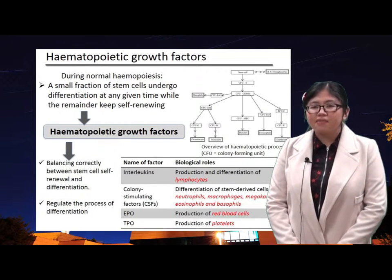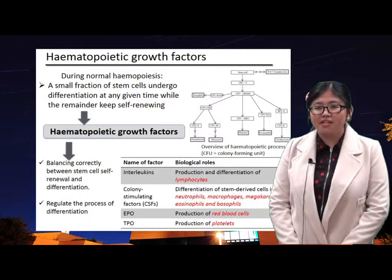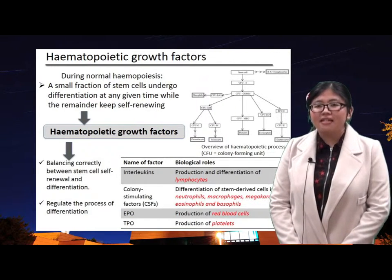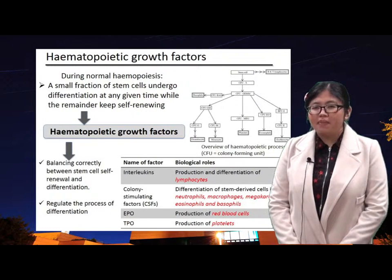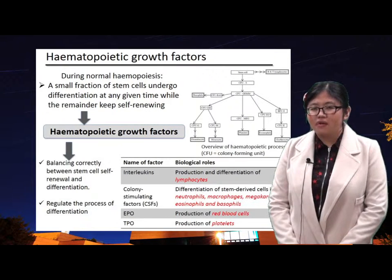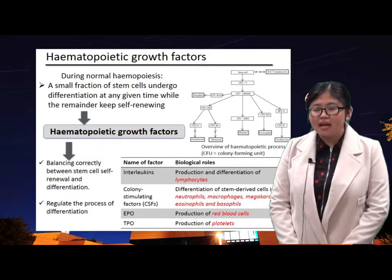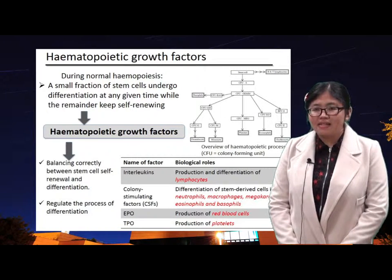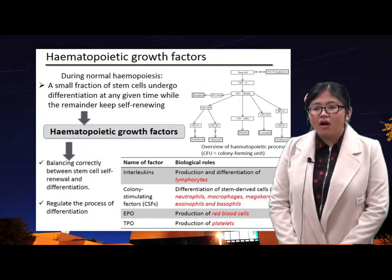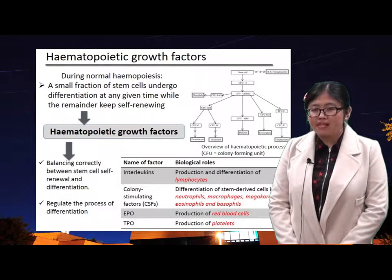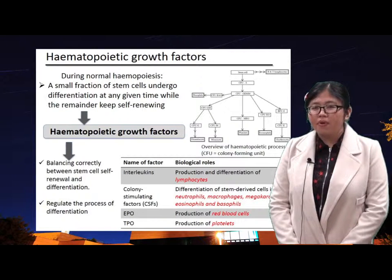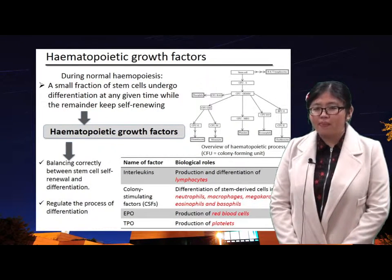A group of cytokines termed hematopoietic growth factors includes, first, interleukins, which primarily affect the production and differentiation of lymphocytes; CSF, which plays a major role in the differentiation of stem-derived cells into neutrophils, macrophages, megakaryocytes, eosinophils, and basophils; EPO, or erythropoietin, which is essential in the production of red blood cells; and TPO, or thrombopoietin, which is important in the production of platelets.